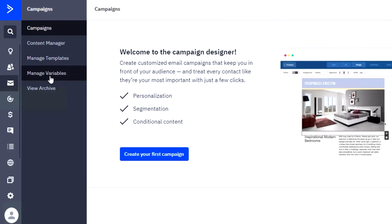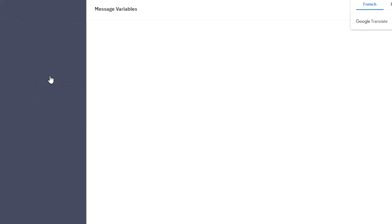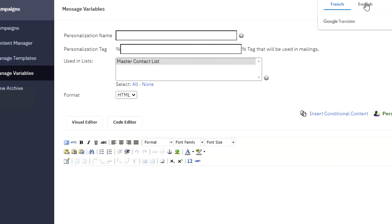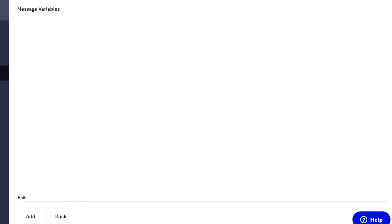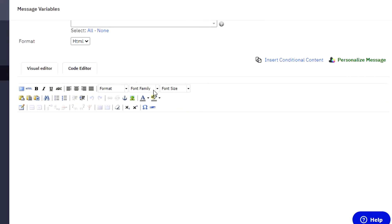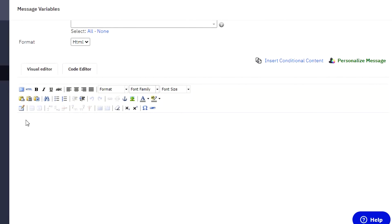Then we have manager variables, in which you manage different variables for your campaign — for example, your message variables, personalization name, and personalization tag. The tag we just created can actually be added right here. And then we have different variables such as visual editor, code editor, and you can do a lot with your text. Different formats, font family, and font sizes are available. You can add text, video, audio, and links.